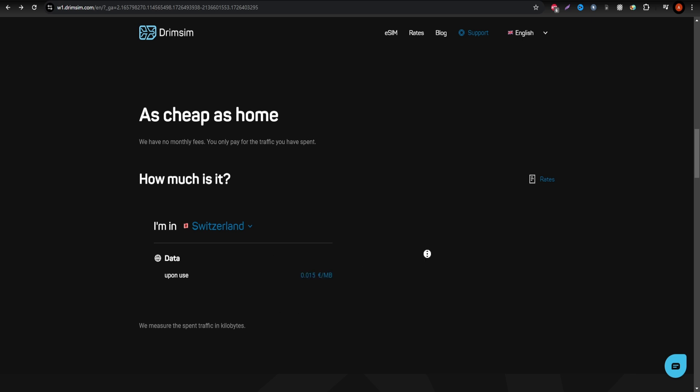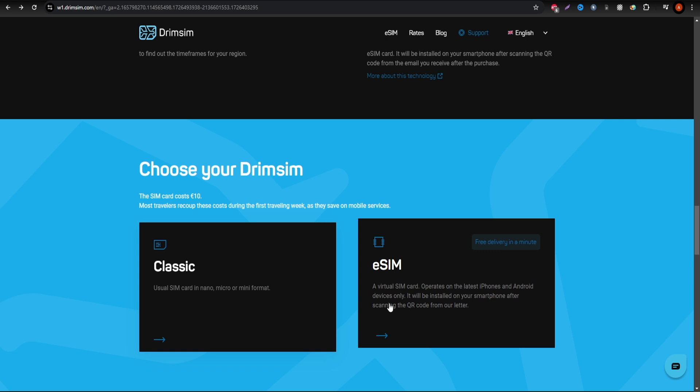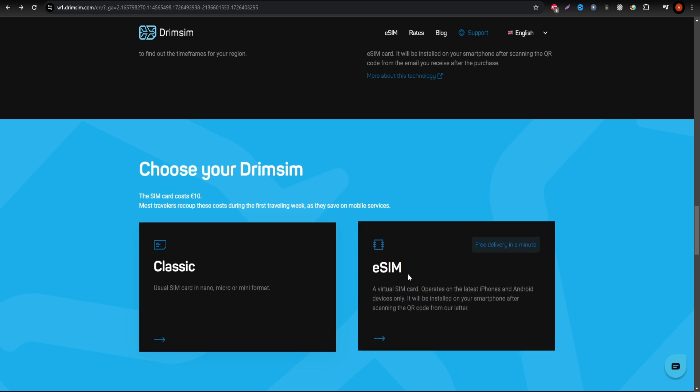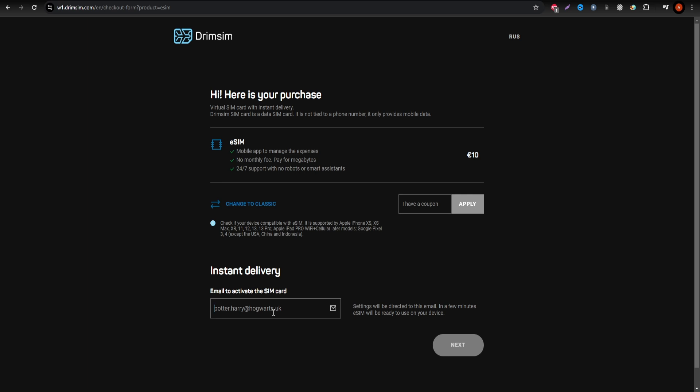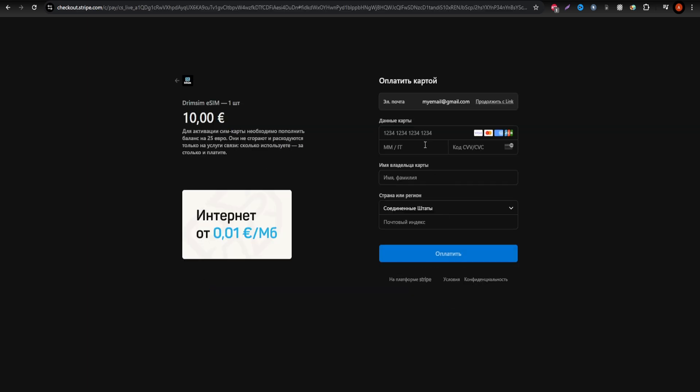While Drimsum requires a one-time eSIM fee of $10, its rates are competitive, especially if you plan to visit multiple countries. Drimsum works seamlessly across borders, so you won't have to worry about switching SIM cards while traveling through Europe.